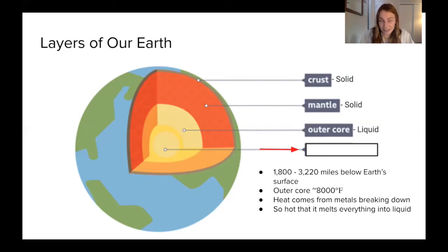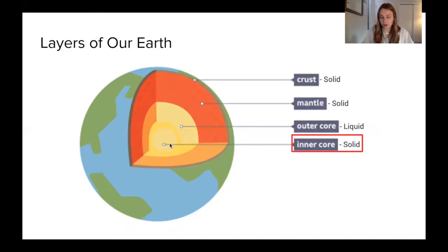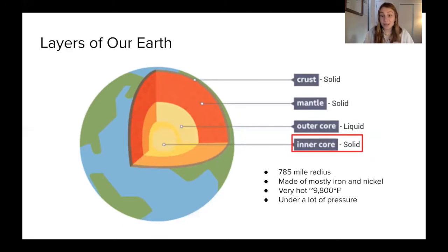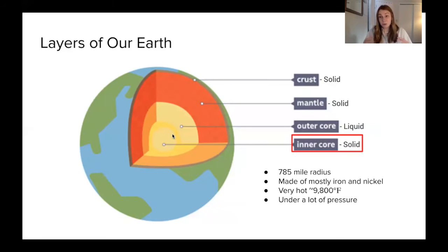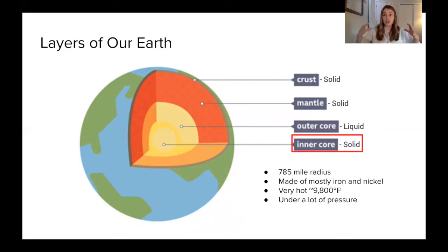Moving on to our last layer — the centermost part — is the inner core. Just like the mantle and outer core, the inner core is also really, really hot. It can reach temperatures near 10,000 degrees Fahrenheit, making it the hottest of all the layers. It's mostly made up of iron and nickel, both metals. From where the outer core ends to the center of our earth, you would travel about 785 miles. Even though the inner core is really hot, because we have so many other layers on top of it, it's under an immense amount of pressure — and that pressure causes the inner core to be a solid.